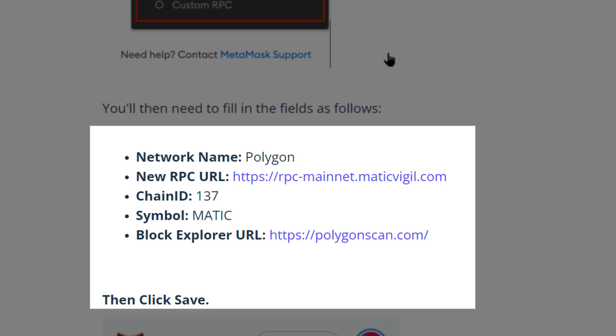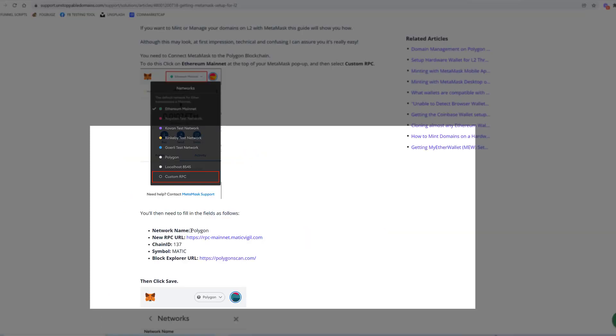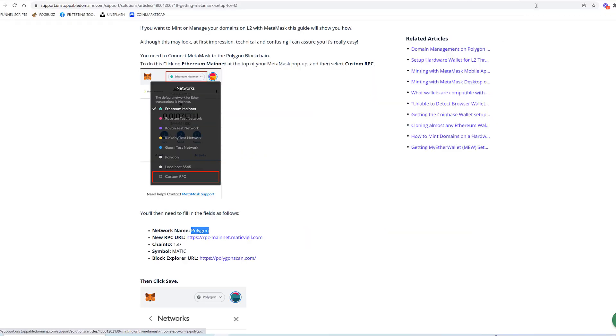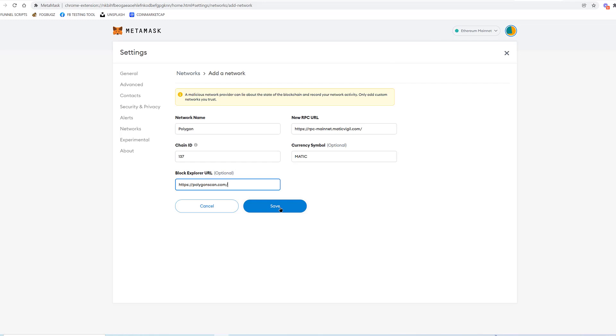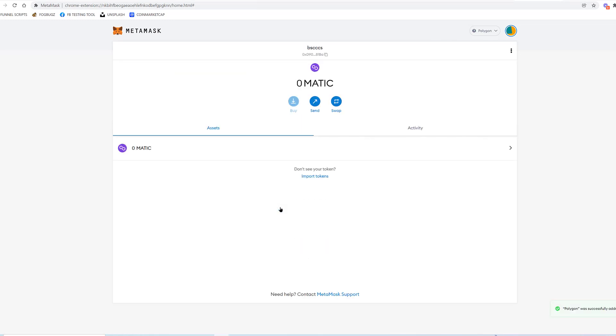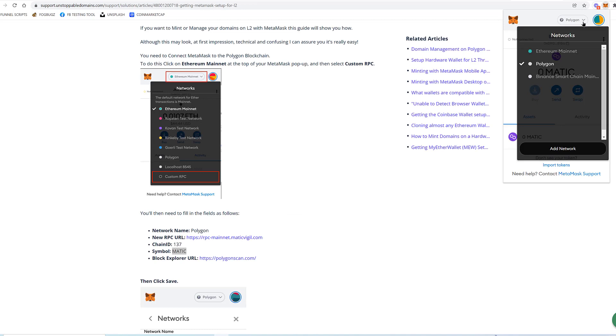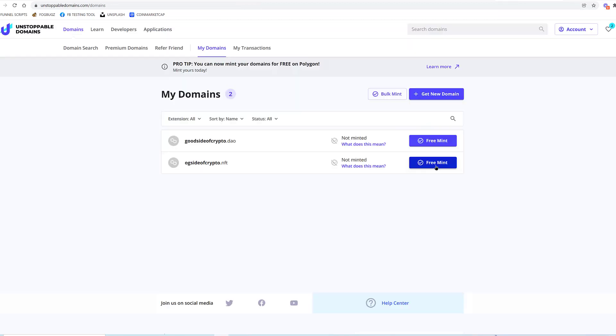A little bit different from their instructions. And the network name—now I believe that I have tried to do this before and it didn't work, so let's try it again. Network name is Polygon. New RPC, save. Well, that was easy! So I've got Ethereum, Polygon, and Binance.